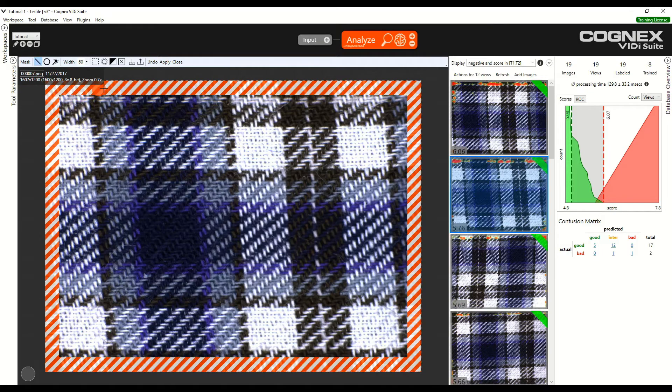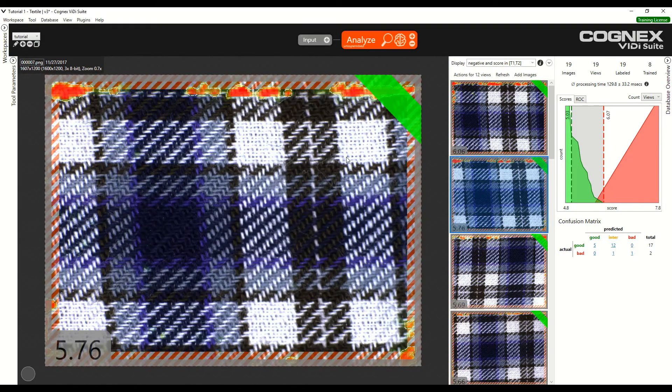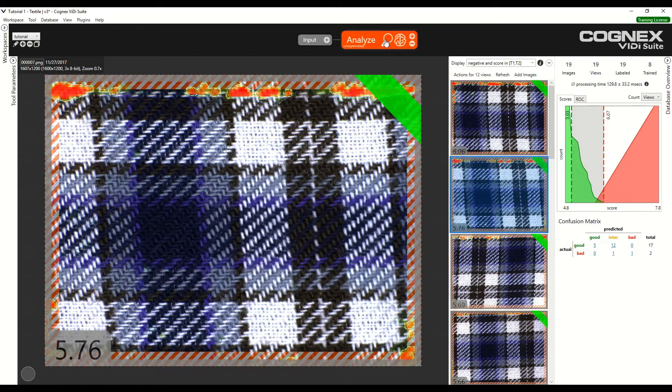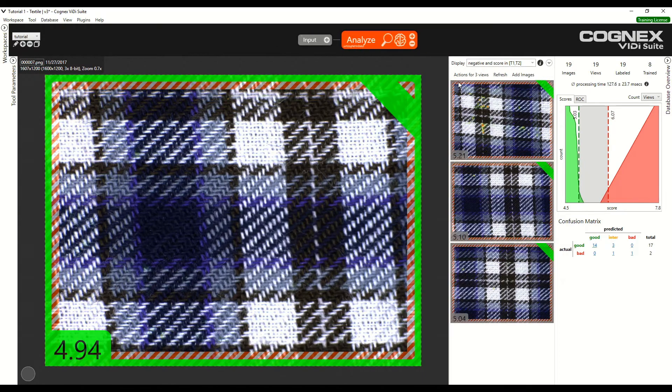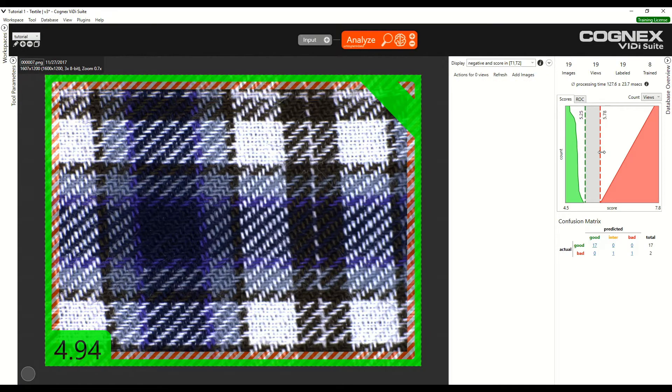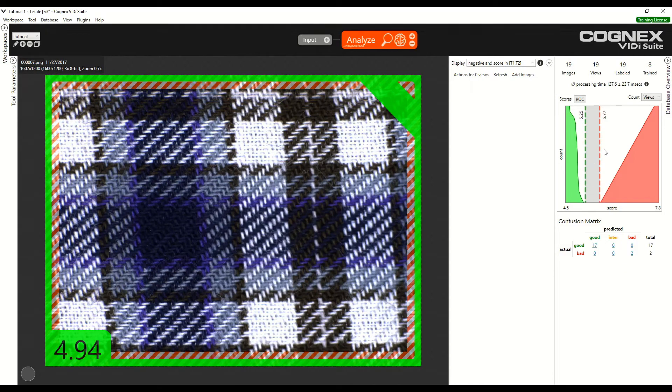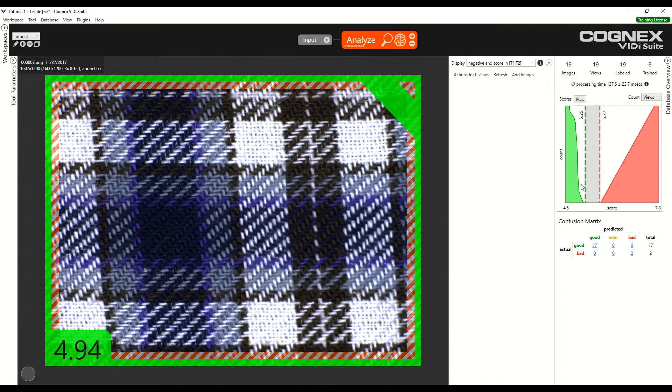Now that we have implemented the mask, we can click Apply and click Yes. We want this applied to all tools in all views. And we can process. Now the separation between classifications of good and bad images is much better. We can now fix the thresholds so that there are no images in the intersection between good and bad predictions. We now have a more robust classification.